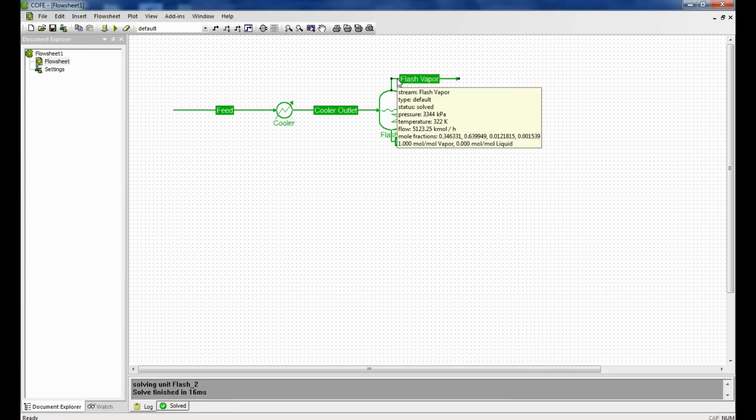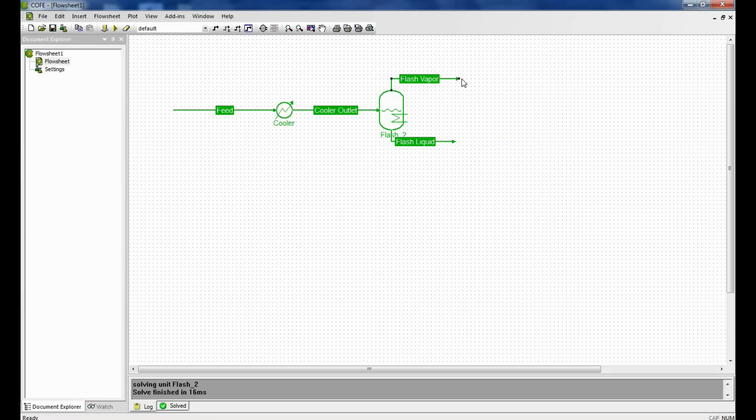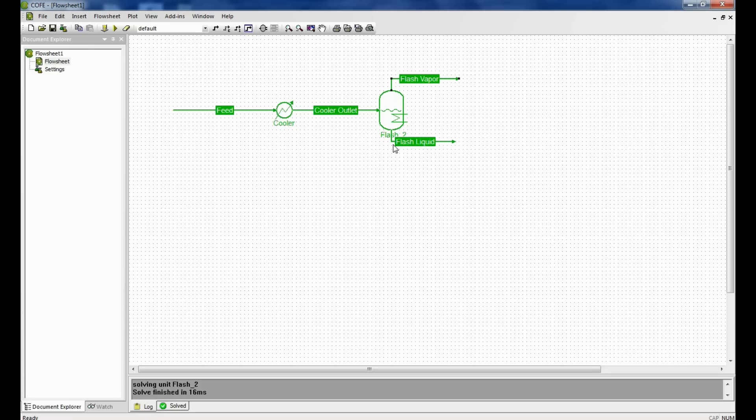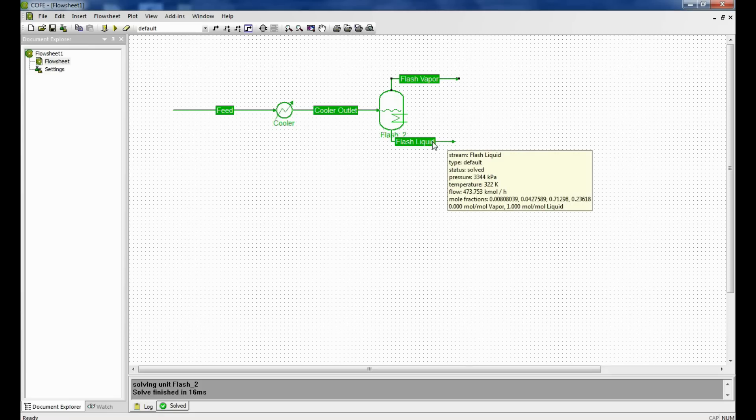The majority is the non-condensable gases which go on the top. And at the bottom we have the condensable liquid with a little amount of non-condensable gases dissolved in it. This is how we simulate the flash vapor liquid equilibrium or the flash unit operation.